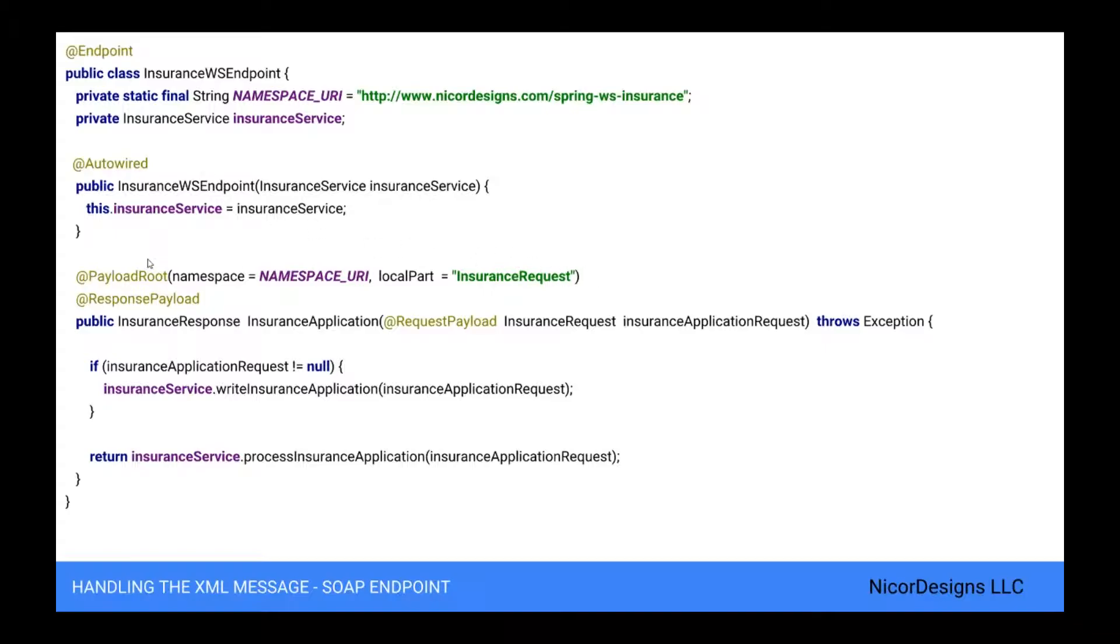The @PayloadRoot annotation tells Spring web services that the insurance application method is suitable for handling XML messages. The sort of message that this method can handle is indicated by the annotation values. In this case, it can handle XML elements that have the insurance request local part and the namespace URI.